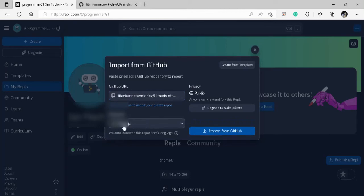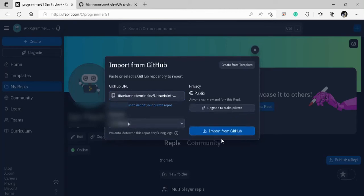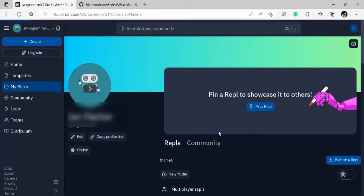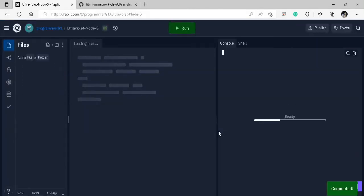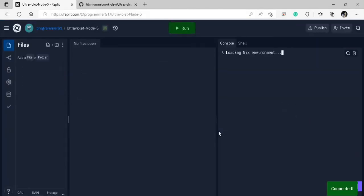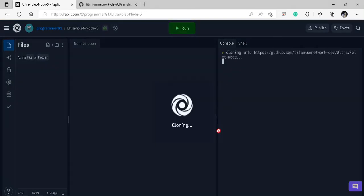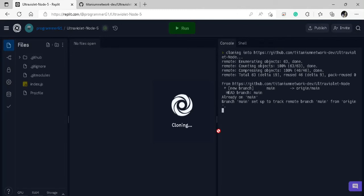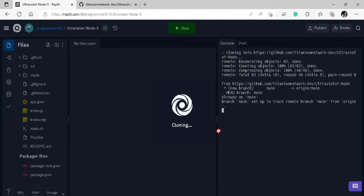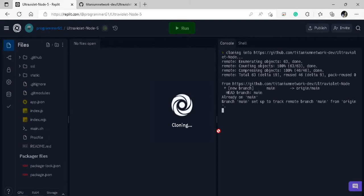And then everything else should be the same. Don't change this. This should be Node.js. Everything else should be perfect, so just right here, import. Now this may take a little bit, so just let this clone into your Replit file, and I'll be back to you once this is done.